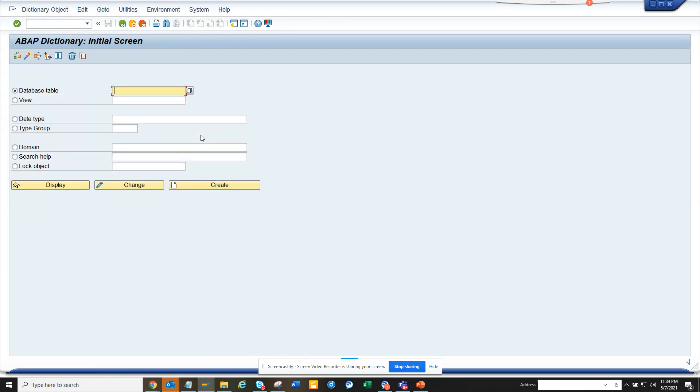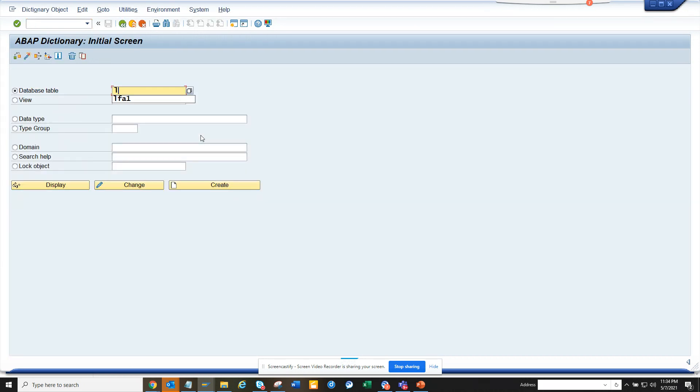So if I go to S11 and I put LFA1, you see this is already bold. Why, how can you do that?